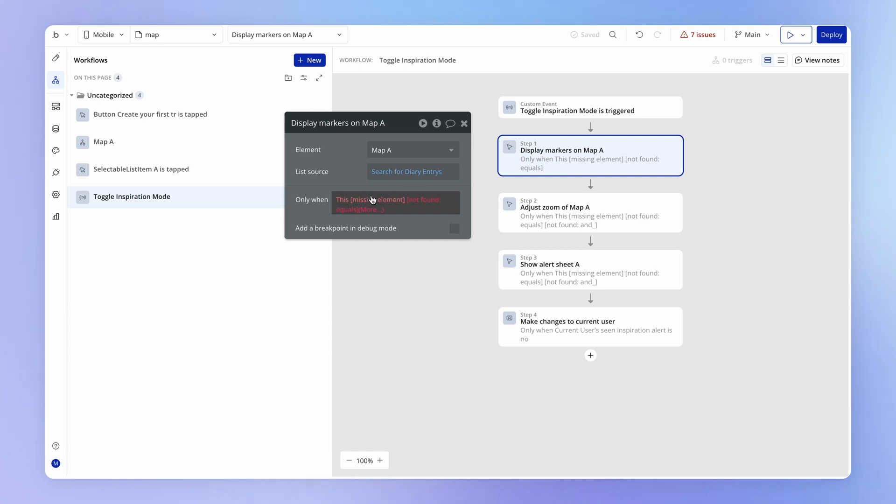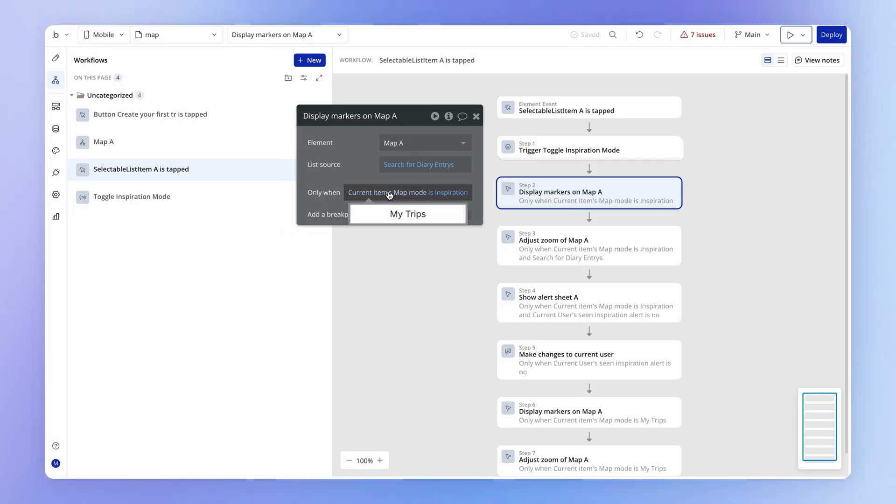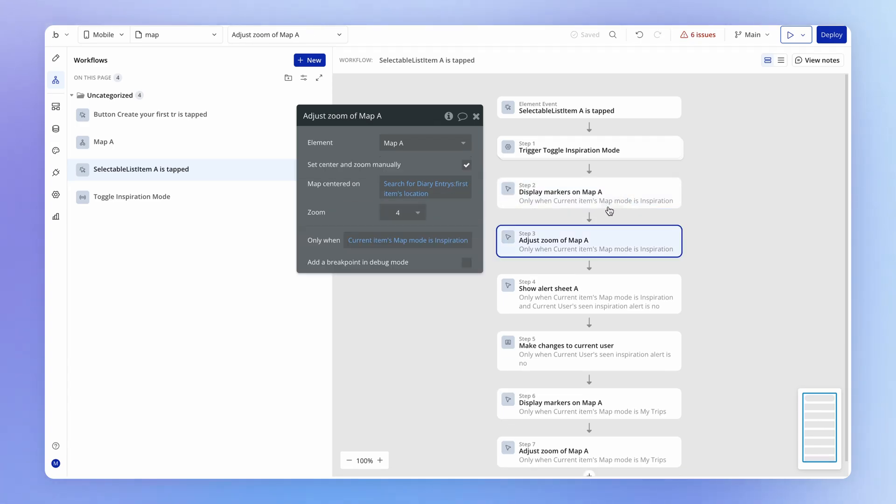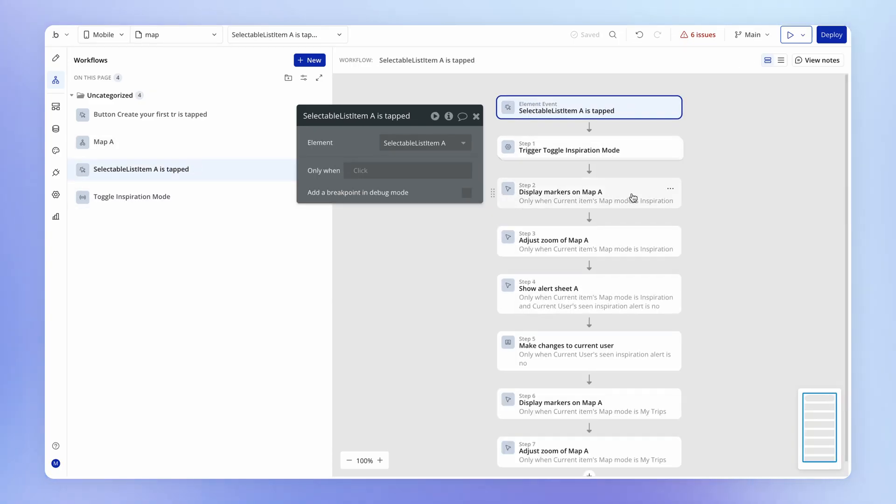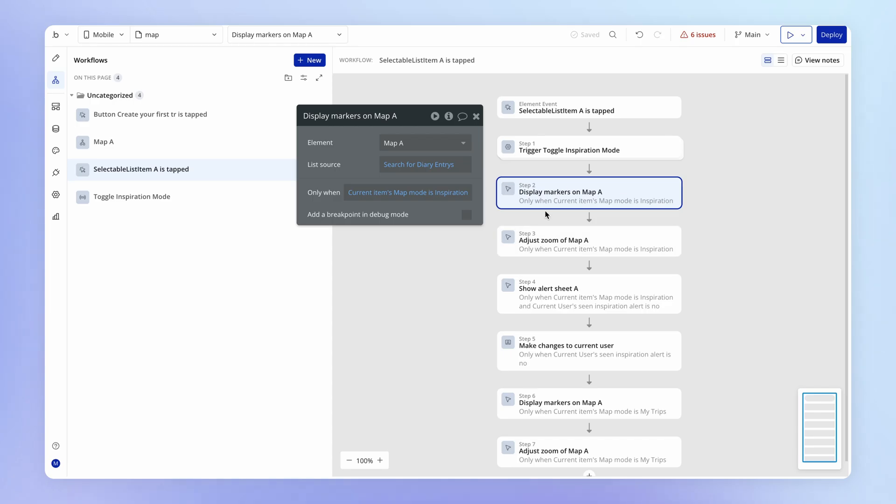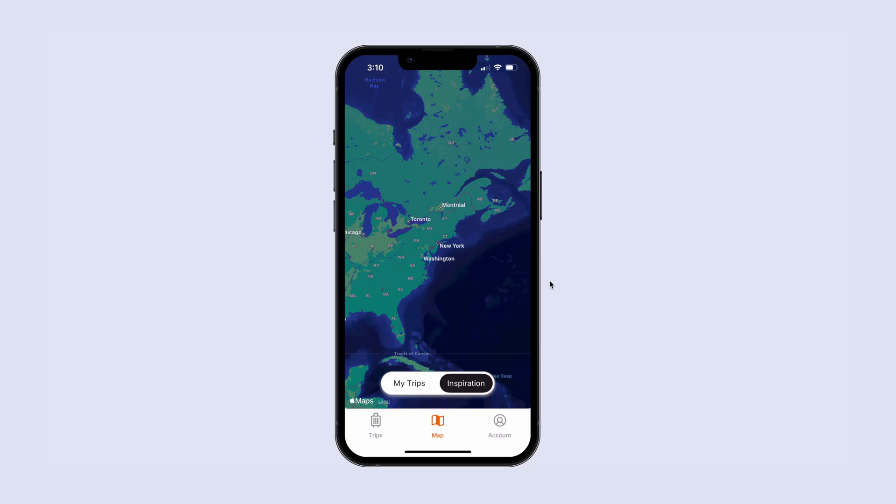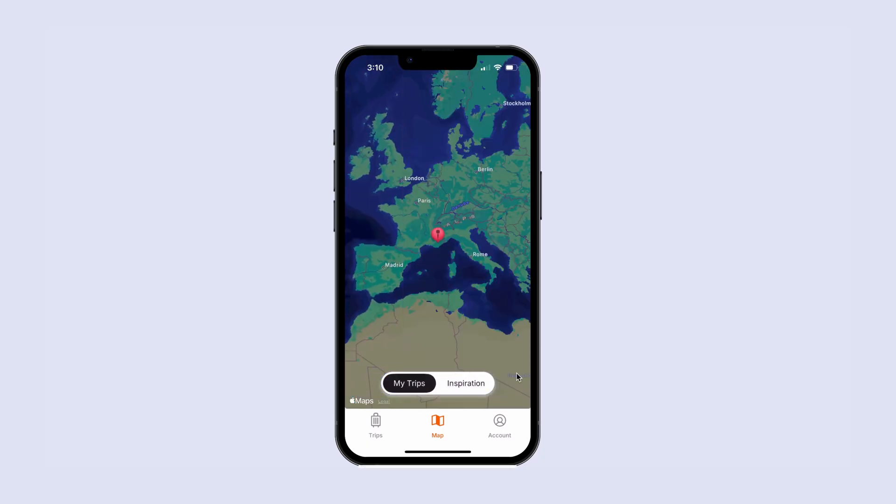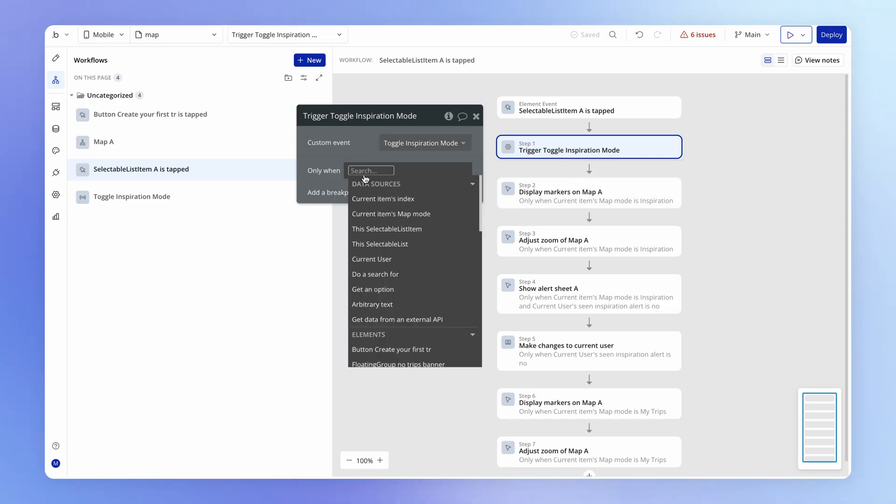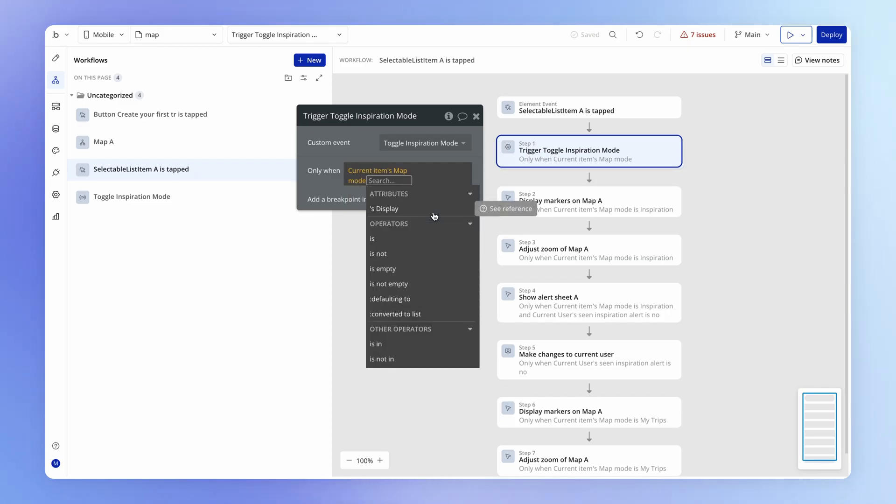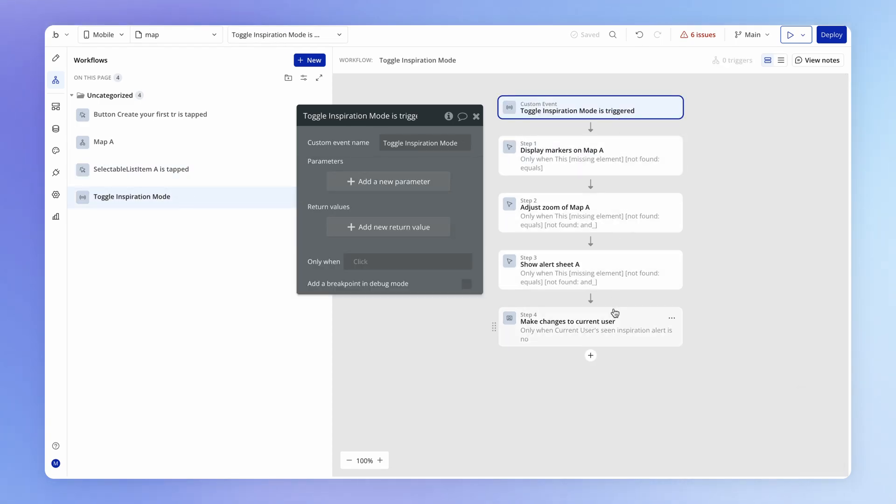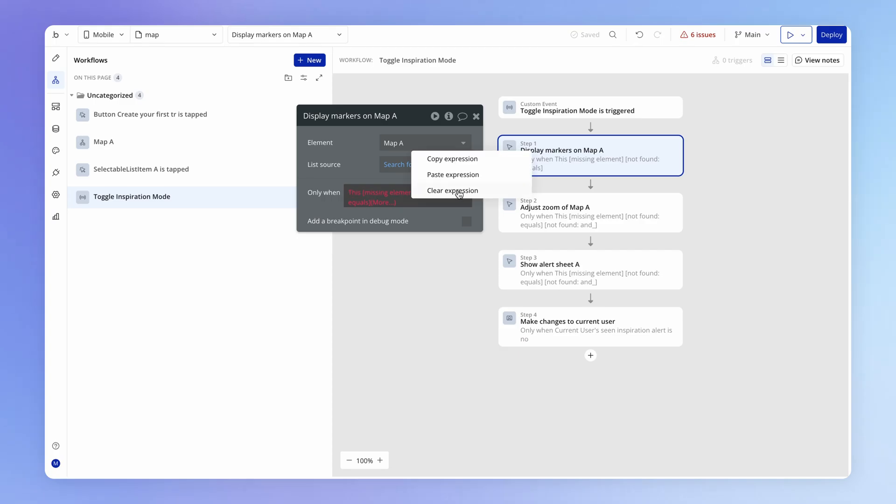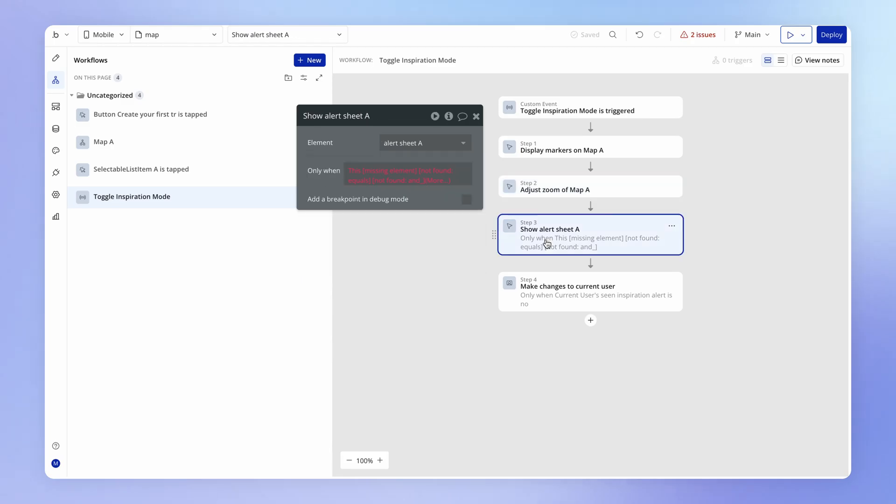So the first thing that we're doing is we're displaying a set of markers onto the map. And so this first one here has a broken condition. The original version of this action is this guy here, and the condition is saying I only want you to display these markers when the map mode is inspiration. That's the same condition that we've got on three separate actions that are all now within this new custom event. And is this actually necessary within the context of our new custom event? Well, this custom event, we only want to fire this when the user actually moves from my trips to inspiration. So we'll have an only when condition here which is going to check whether the current item's map mode is inspiration. And then we're going to move into this custom event and we're going to fire all of these actions. So we don't need to also have only display the markers when the current map mode is inspiration, because this action to display the markers will only exist within a custom event that's been fired when the current map mode is inspiration. This is redundant.